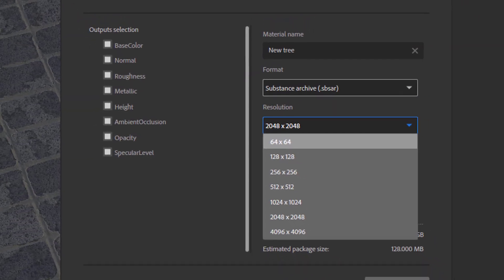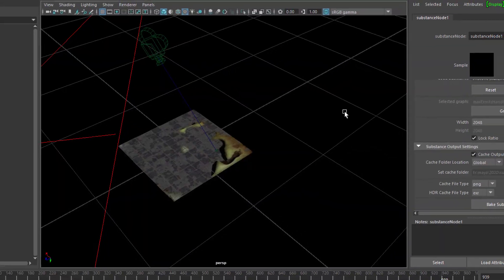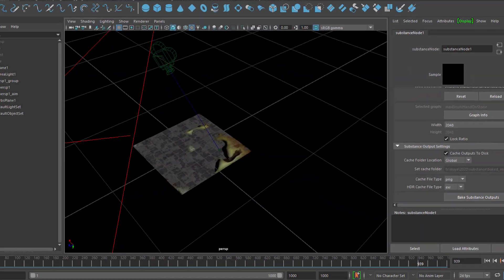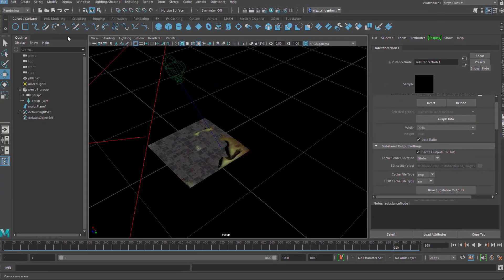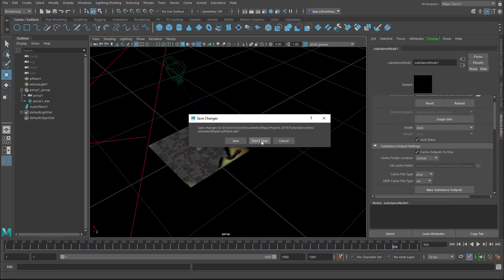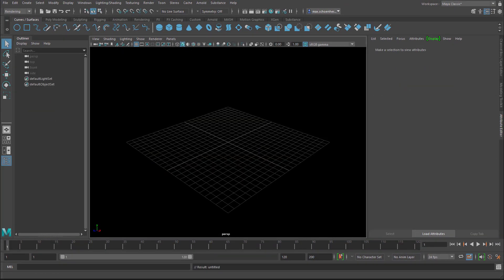But the other choices are the highest one is 4096, which takes a little bit longer to really render from Alchemist into an sbsar file, which is the archive file of Substance. And then you find that, once you've exported this, then you find it in, and I create a new scene here, you find it in one of your folders.